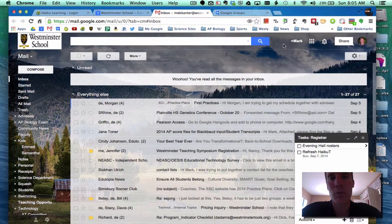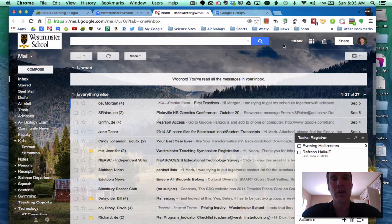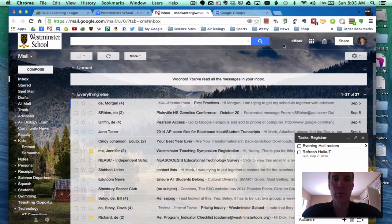Good morning and welcome to the Sunday morning edition of Google How To. This morning I want to come back to Google Groups.